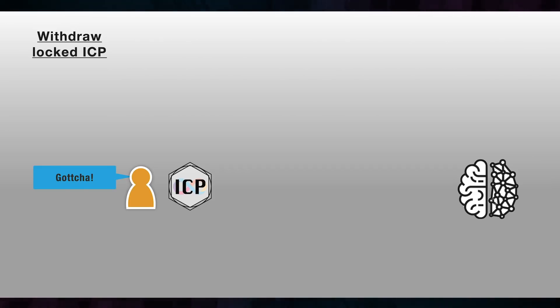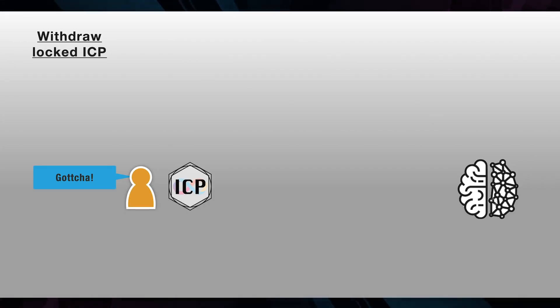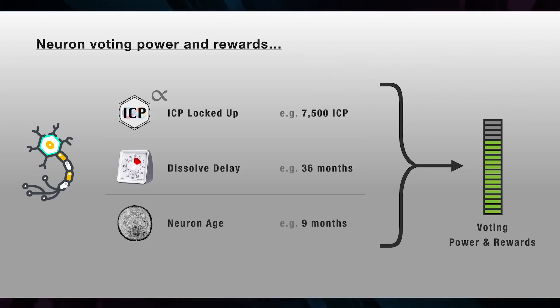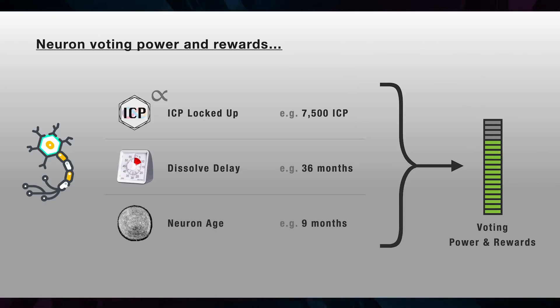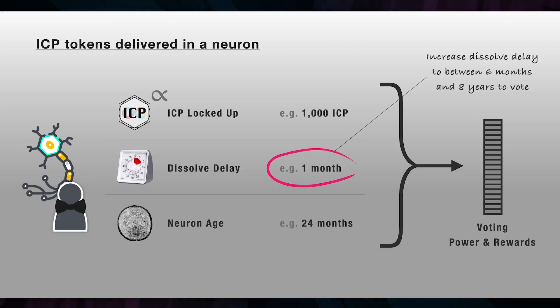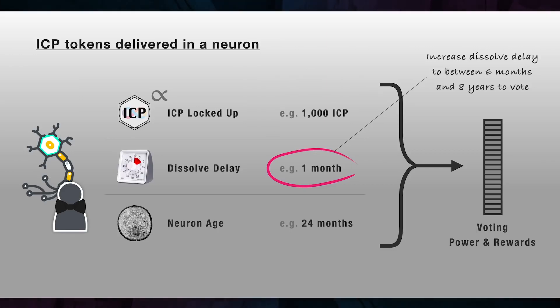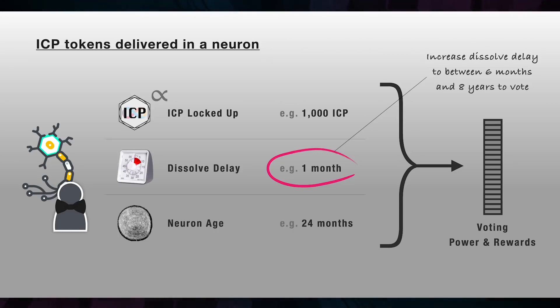In order for your neuron to participate in voting, the current dissolve delay must be set at between six months and eight years. Personally, I plan to twist all my dissolve dials right the way around to eight years to maximize my voting power and rewards, as this is a long-term project. The final way neurons increase their voting power and rewards is by growing older. The age of a neuron is the time that has elapsed since it was last placed in dissolve mode. Financial contributors will receive their ICP tokens locked in neurons with a generous pre-existing age, and will be able to choose between quickly dissolving their neurons or configuring longer dissolve periods to participate in voting and earn rewards.